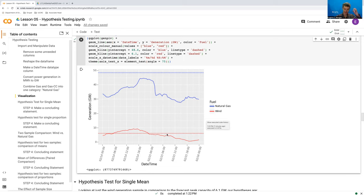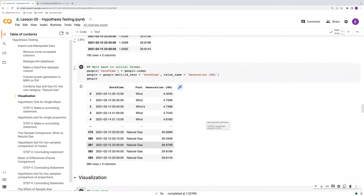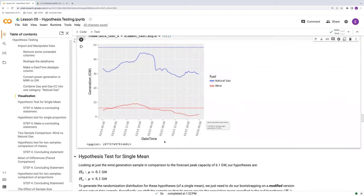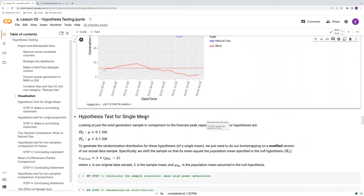So let's get into how we would execute the code to perform this hypothesis test. Recall from last time we left off with GenPiv, organized with date time as one column, fuel as another, and generation as another. What we want to ask in this hypothesis test is whether the mean generation from wind was statistically significantly below the forecasted peak capacity of 6.1 gigawatts. The real question is how much below it would it need to be to be deemed significantly different than 6.1?